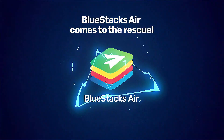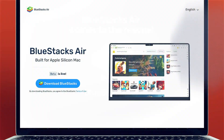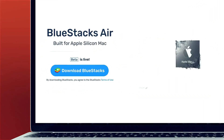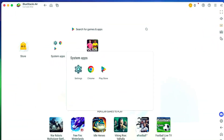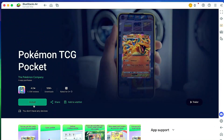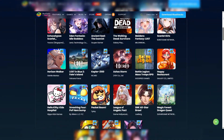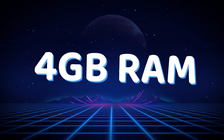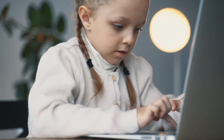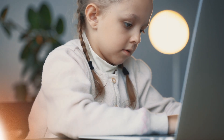First up, we have Bluestacks. Known for speed and performance, Bluestacks is one of the most popular Android emulators. It supports Android 9 to 13 and offers game-specific customizations. Plus, it's free to use. You can play up to 2 million free Android games on a system with a minimum of 4GB of RAM, meaning any processor with 4GB of RAM can handle Bluestacks easily.